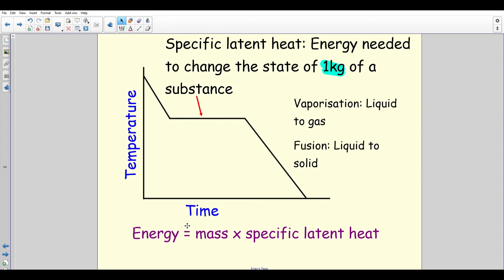The equation linking these is: energy = mass × specific latent heat. This is on your equation sheet so you don't need to memorise it. Calculations with this equation can become tricky because specific latent heat values are often given in standard form, but that's covered separately.